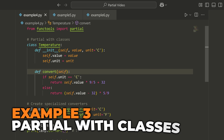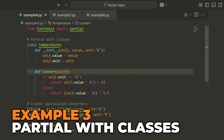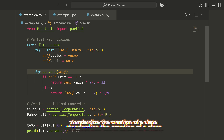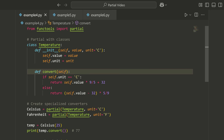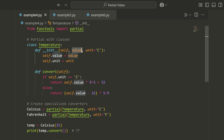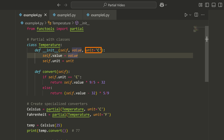Moving on, I've got another example which is a little bit different, and this deals with classes. Sometimes you want to standardize the creation of a class — something like a class factory. We can actually do that with partial functions. I have this Temperature class, and when I initialize Temperature, I need to pass some value and specify a unit — that unit might be C, it might be F, depending on how we've implemented the class.